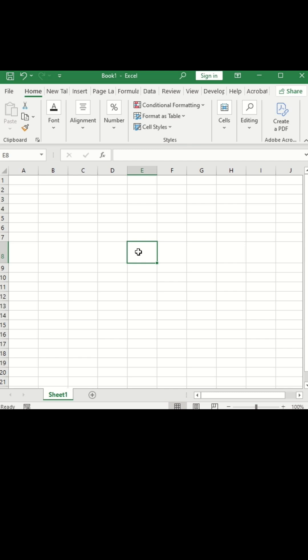Hello friends, in today's video, we will see how to insert one half fraction in MS Excel. So we can do this using two ways.